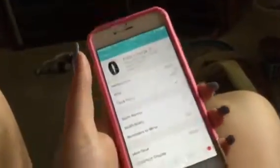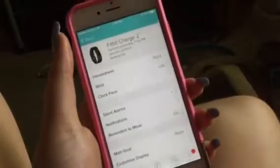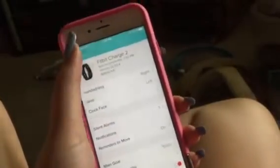The Fitbit I have is the Fitbit Charge 2. I actually have two Fitbits.